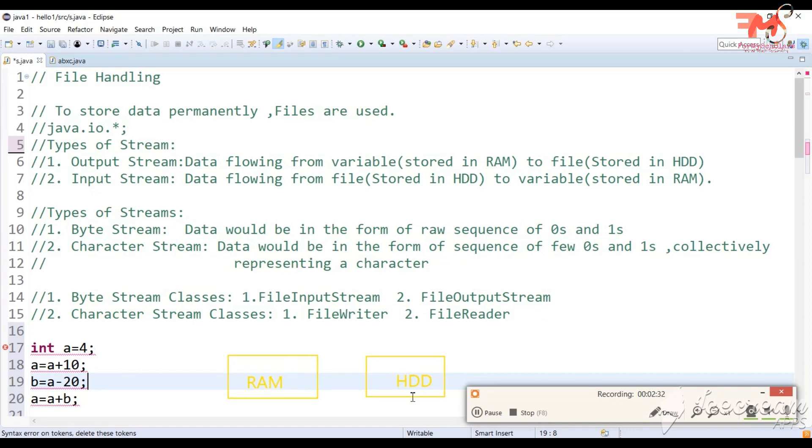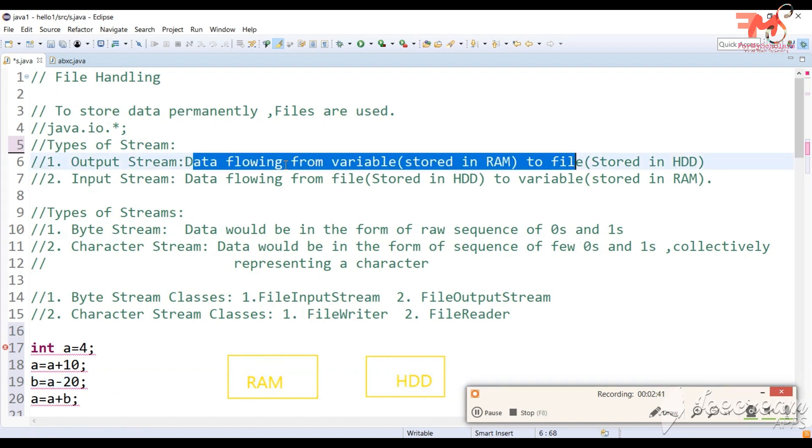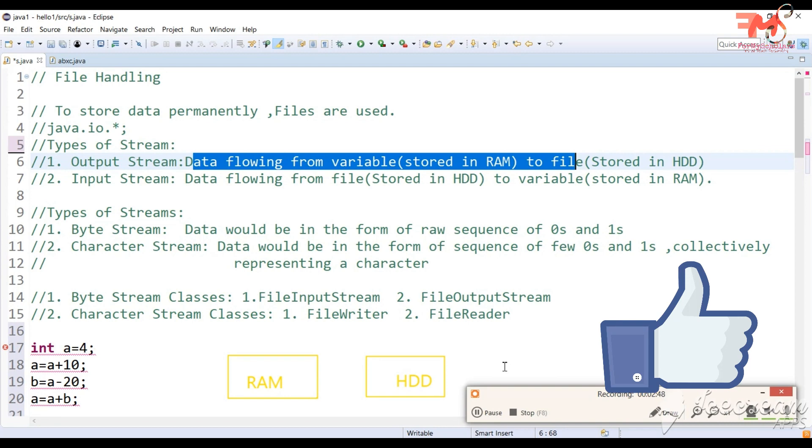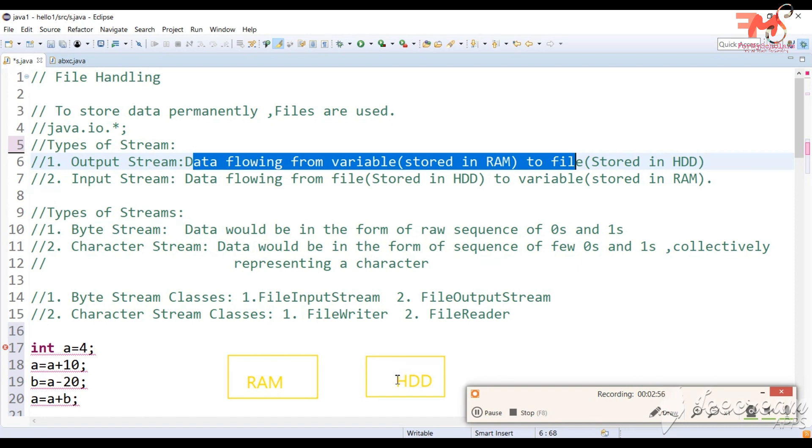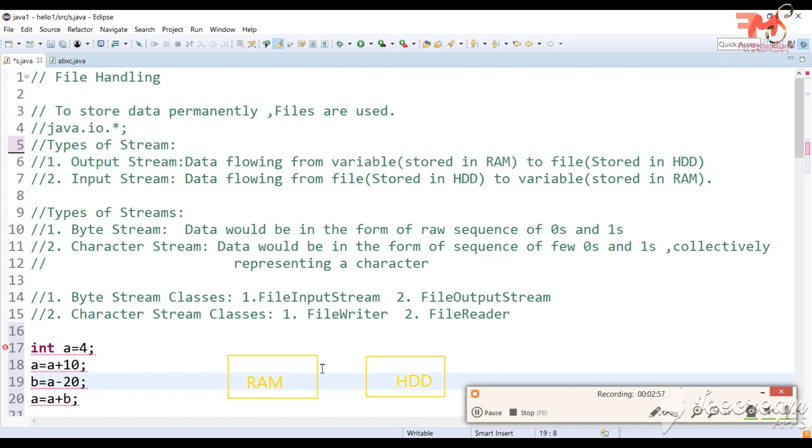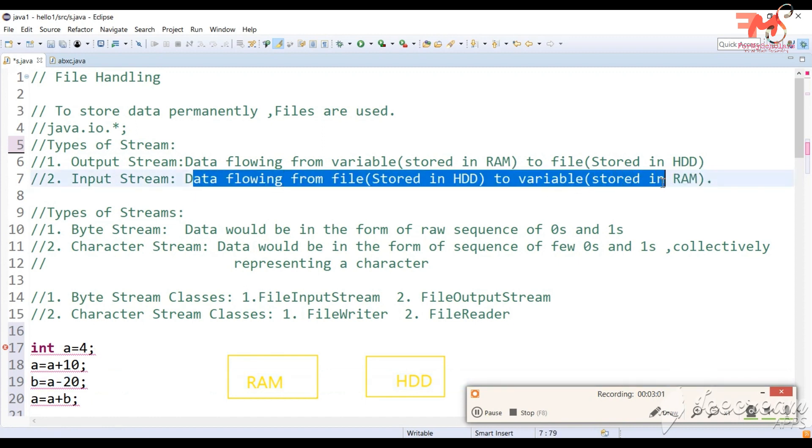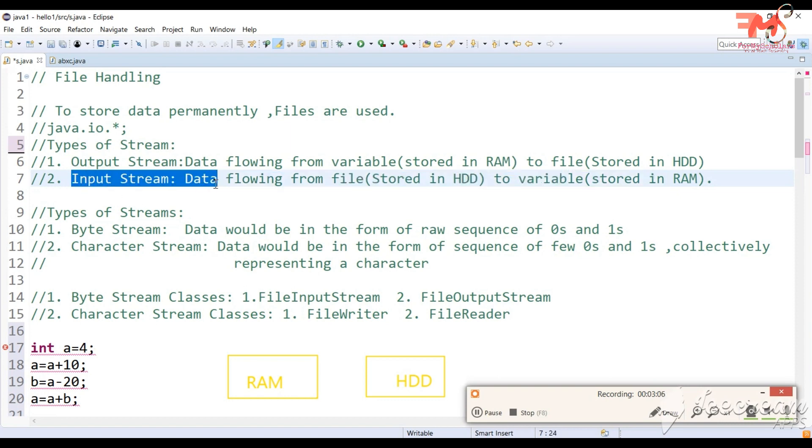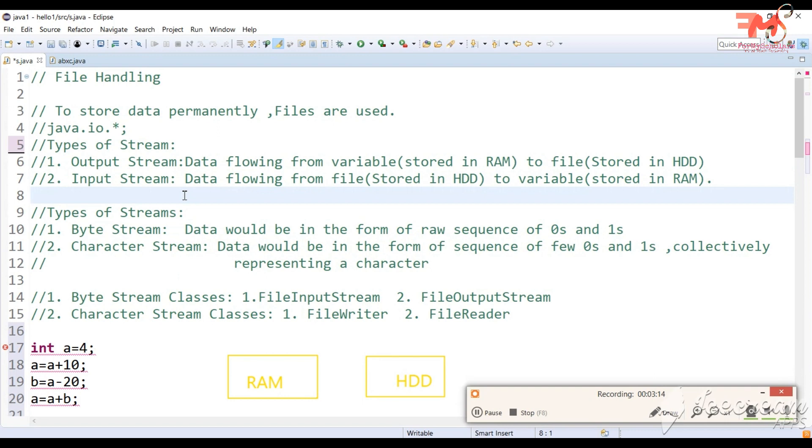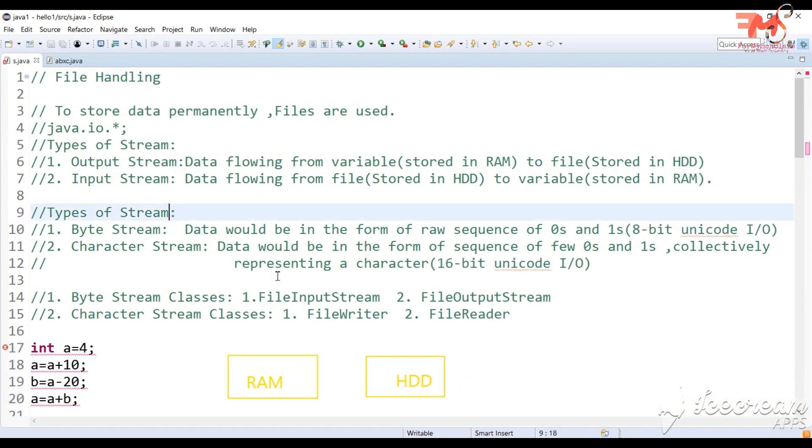Data is flowing from RAM to hard disk, from variable to file. This type of flow or stream we call output stream. When we execute this program, data will flow from file to variable. This type of flow we call input stream. There are two types of streams: input stream and output stream.